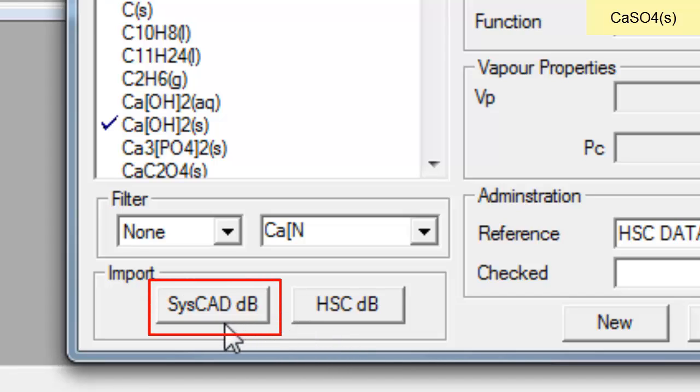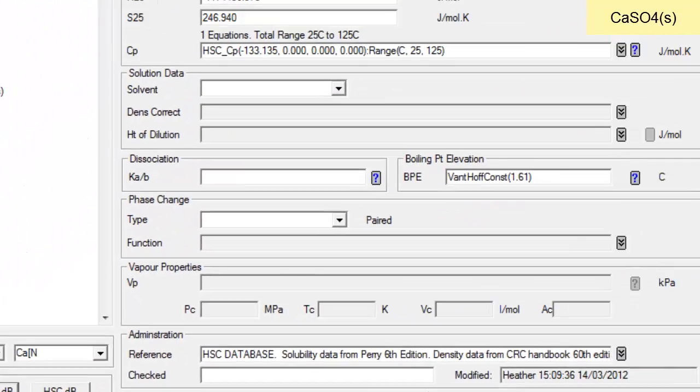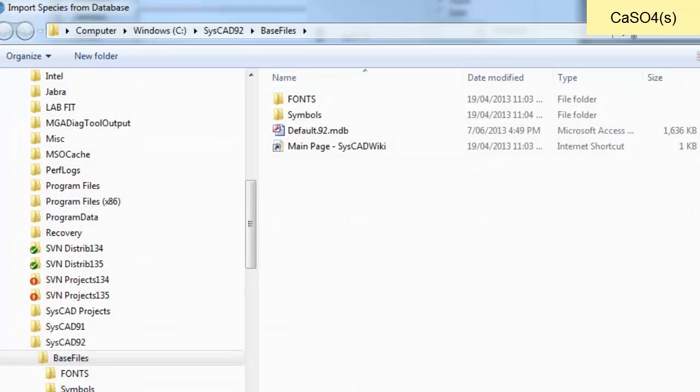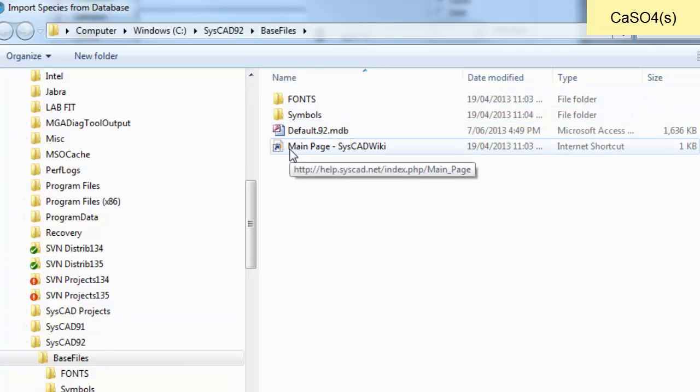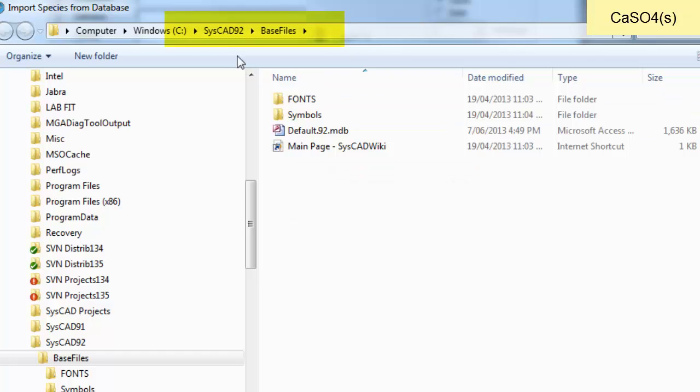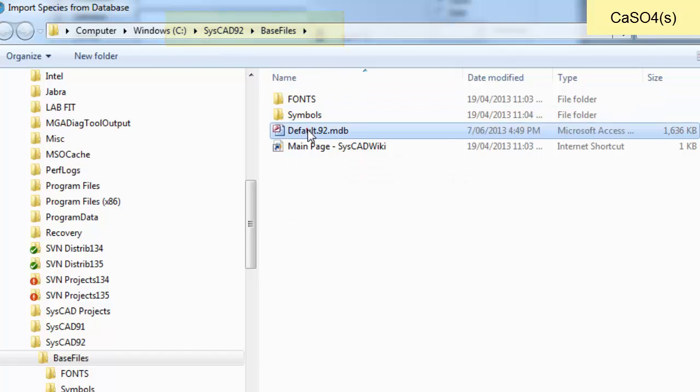In this case we'll import from CISCAD. If I click on the CISCAD database button, it allows me to navigate to the database which is in CISCAD 92 base files, and there it is, default 92 MDB.